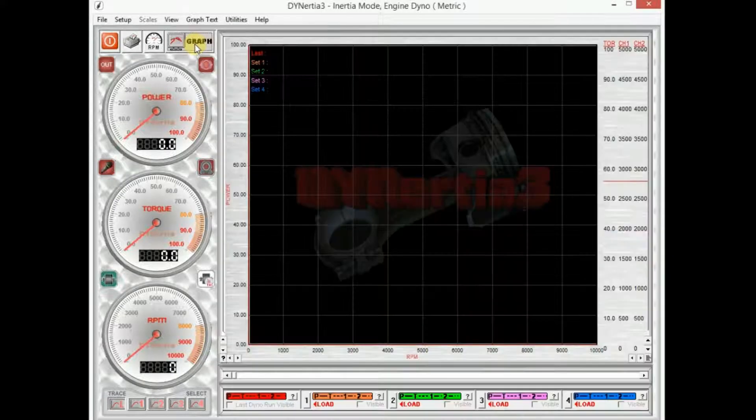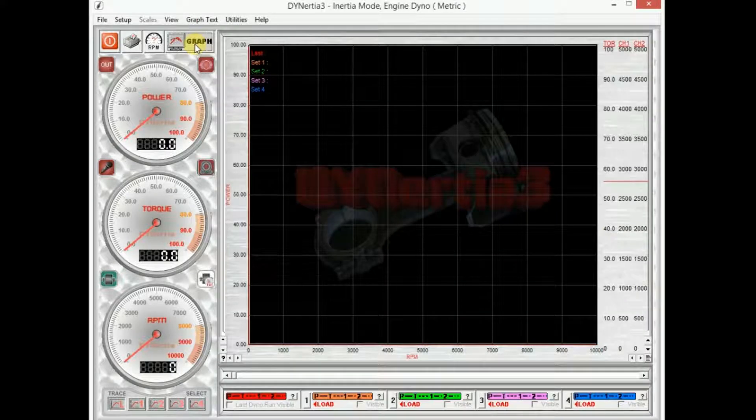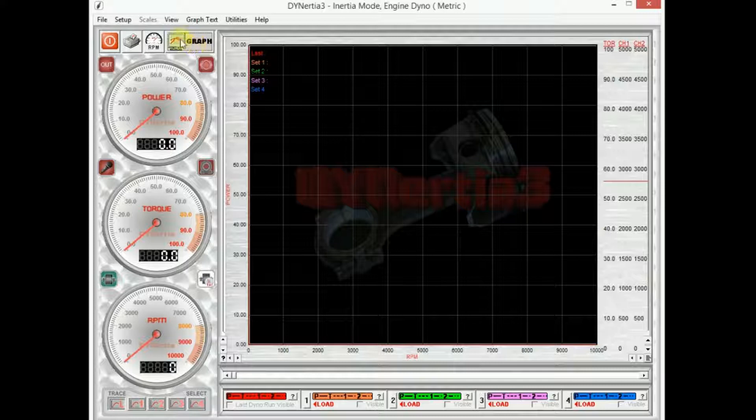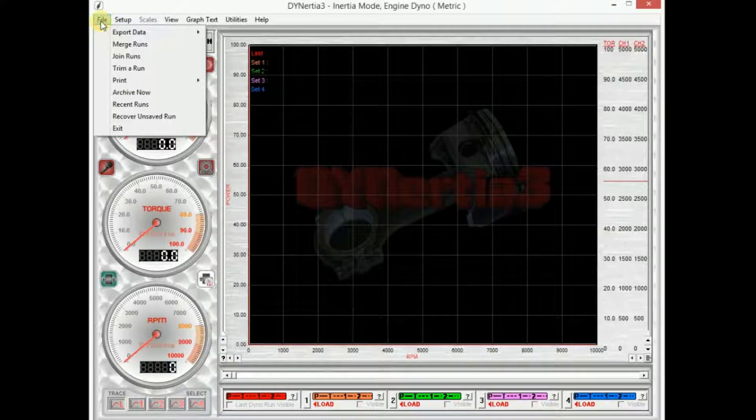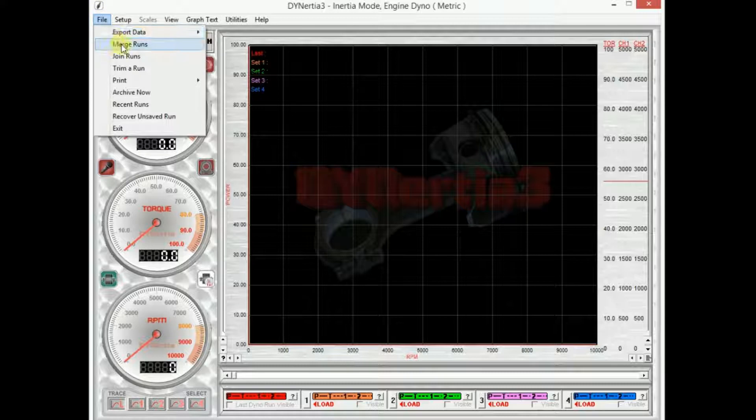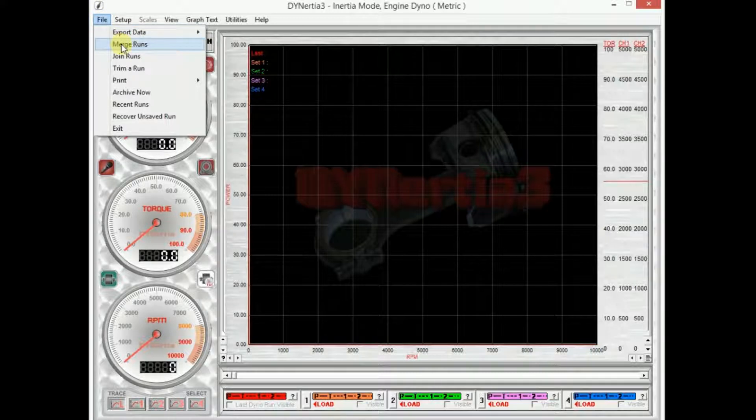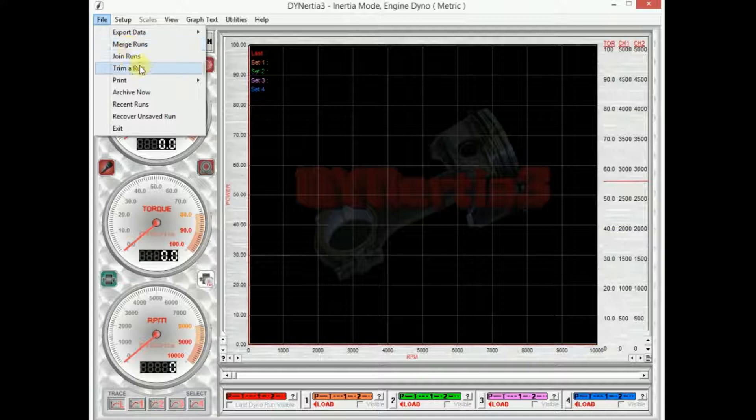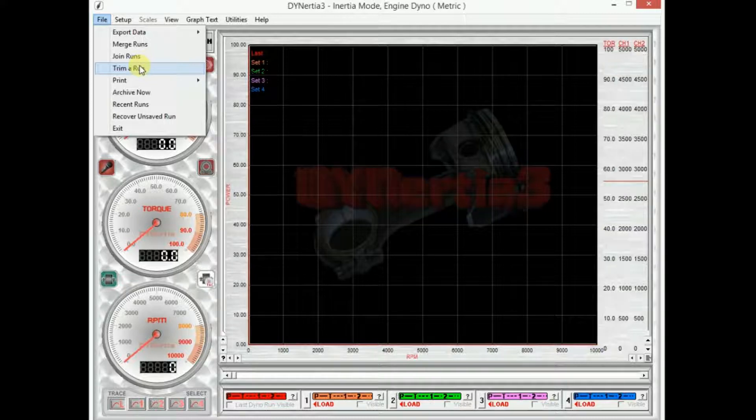But for now, we'll look at the graph screen. If we view a few of the features here in the file menu, we can export data, merging runs. Merging run is where we have multiple runs and we can join them together to average the test. We can trim. A trim run is where we take the start or the finish of the run and discard it. So if we have some bad data at the start due to maybe the centrifugal clutch not engaging, then we can disregard that.